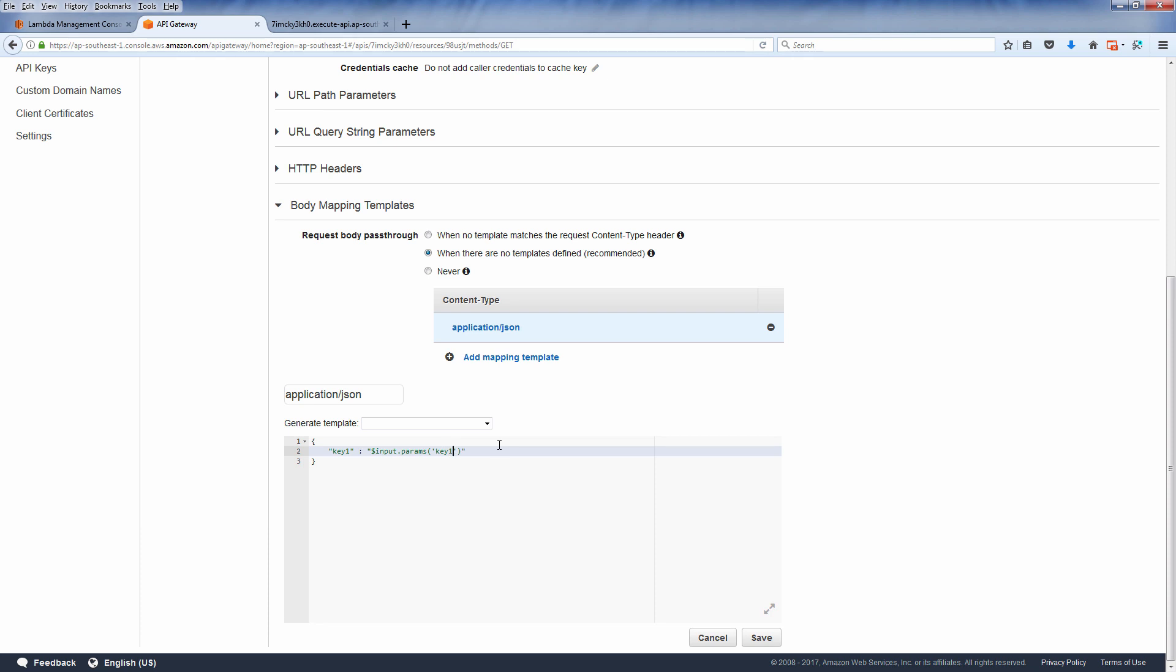The left-hand side key1 is the key name that you can access on the event object in your lambda function. The right-hand side key1 is what you need to pass on the request URL.